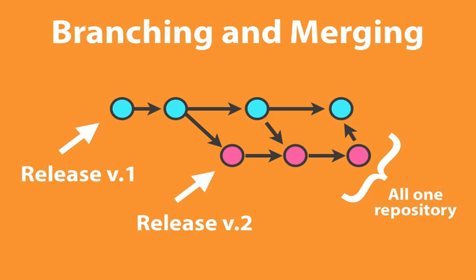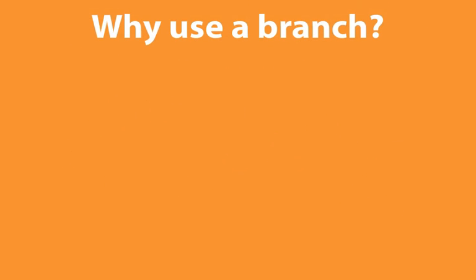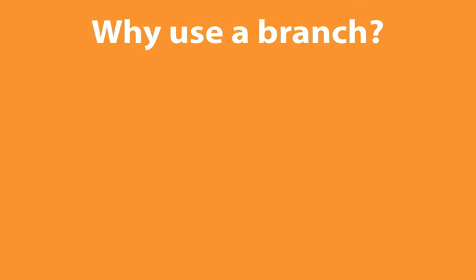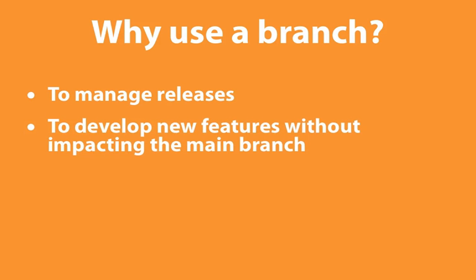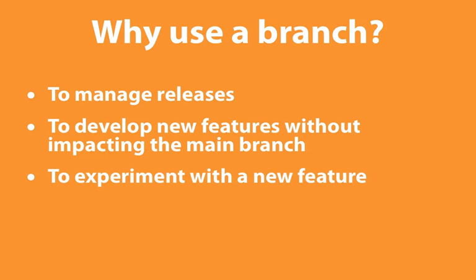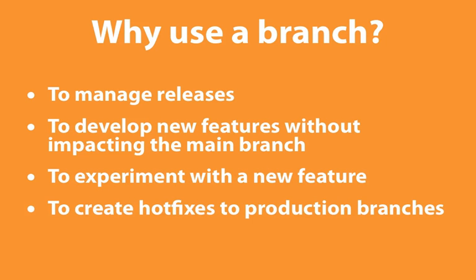Now, what I just described with the release cycle is one legitimate use of branching and merging, but there are many others as well. The actual mechanism of branching and merging is fairly simple, and what adds complexity is simply the rules that you enforce for your particular project.